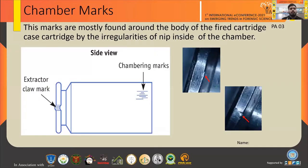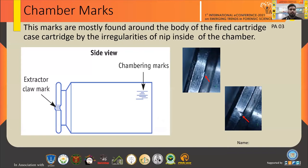The second type is chamber marks. These marks are mostly found around the body of the fired cartridge case, made by the inside of the chamber. Chamber marks are present when a high explosion occurs during combustion when the firing pin hits the percussion cap. The explosion occurs and the propellant is discharged from the cartridge, then the case is pulled back, leaving striations present on the chamber walls.